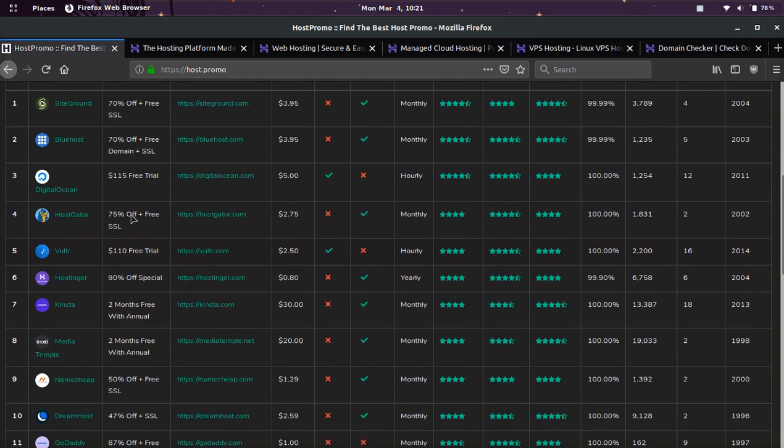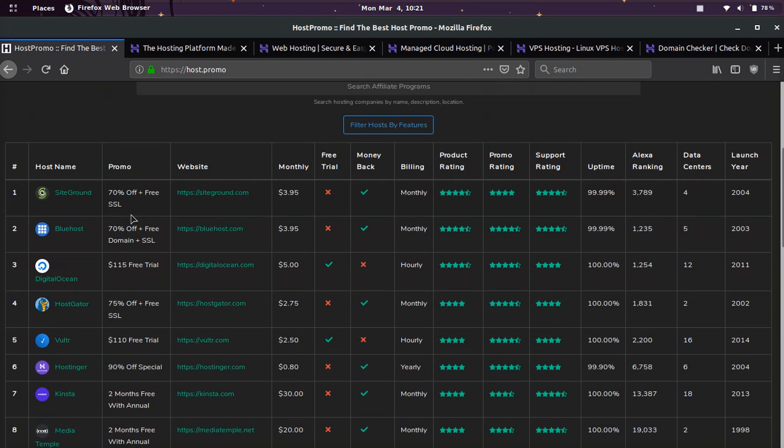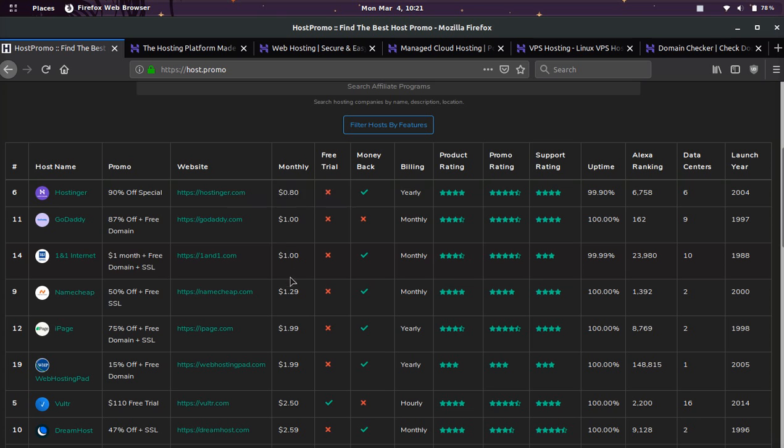Hostinger is already one of the cheapest hosts out there, but this week they have an insane special. So if we sort by monthly pricing, right now their pricing is at 80 cents.